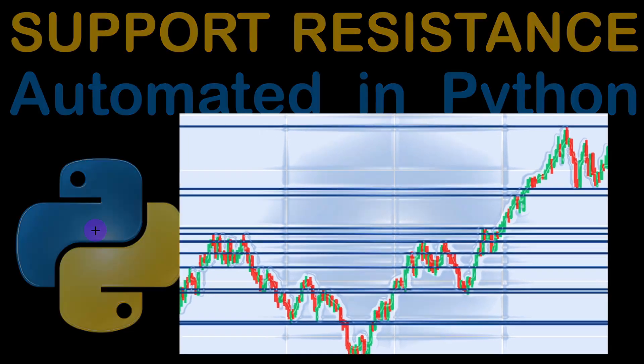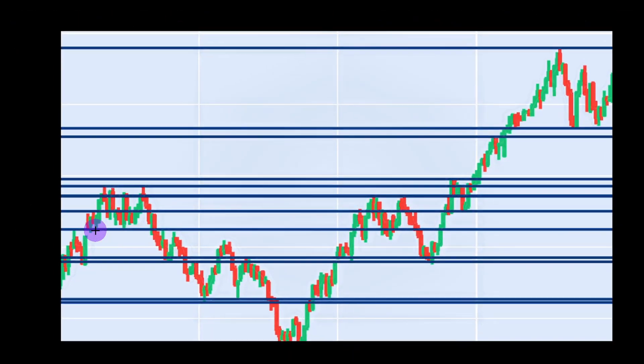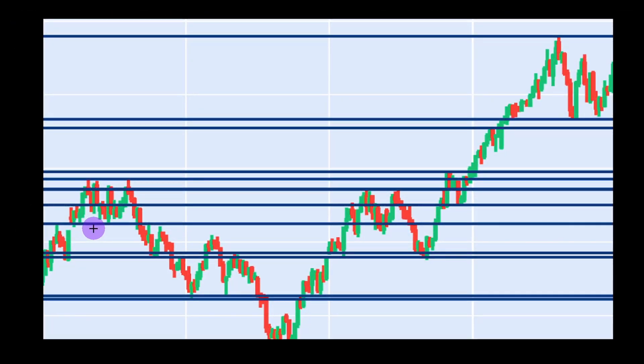So the figure you are seeing here was produced in the code that we are going to explain. And as you can see the support and resistance levels were correctly detected by our program and this would work in any circumstances for any different currencies. But still it's not the perfect algorithm. You might notice on this graph that some of the levels were not detected and we'll get to this later on in the video.